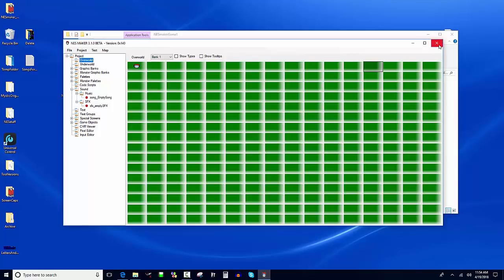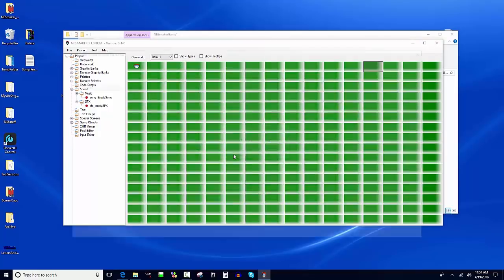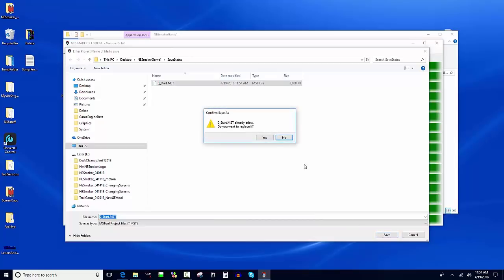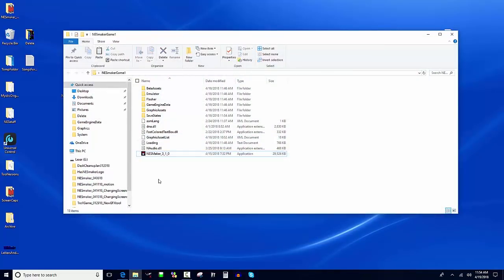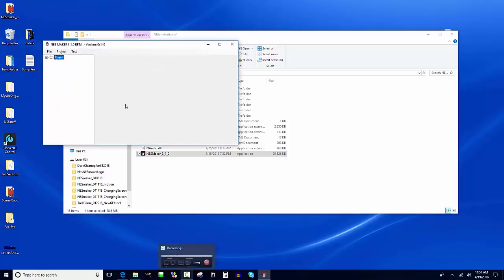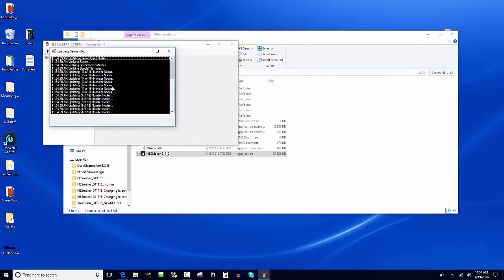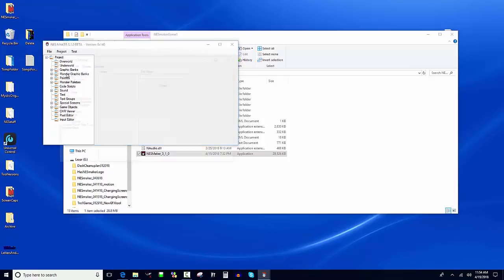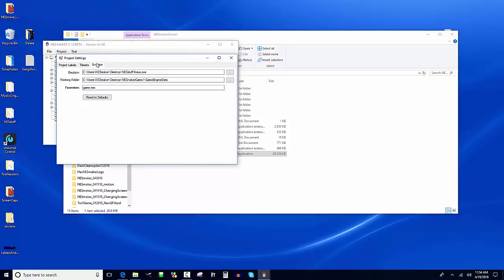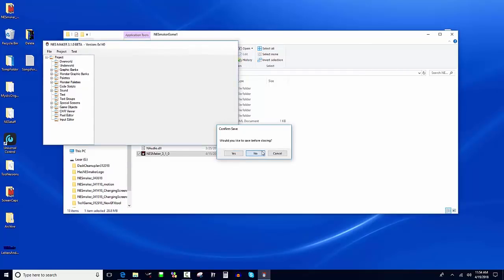If I close it, it'll ask if I want to save. I can say yes, double click on the save file, and it'll ask if I want to overwrite - yes, replace it. Now when I open the tool again, it's blank, but I can load my last save state and it'll load all the data. If I check Project Labels > Emulator, it's still set. That's the end of video one - a quick look at early setup steps. Next we'll look at how to use the pixel editor and load graphics.